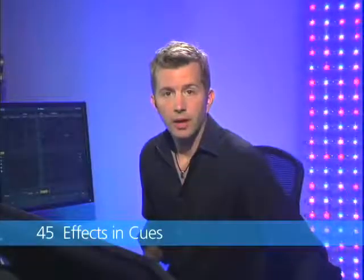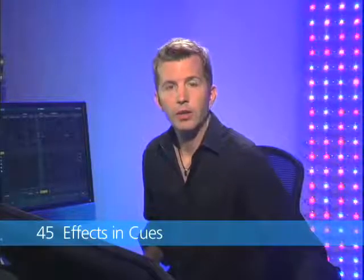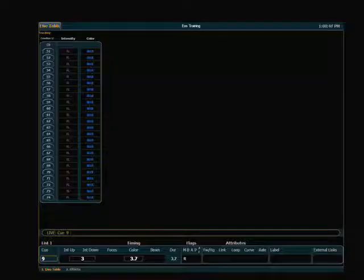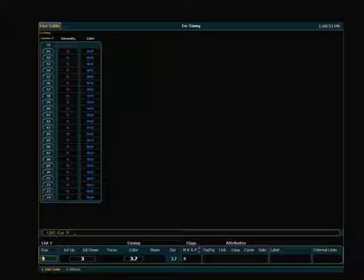In this section I'm going to cover how you would use cues to play back effects on the EOS. One of the things to remember about playing back effects in cues is that you apply the effect to a channel just like you would any other level.